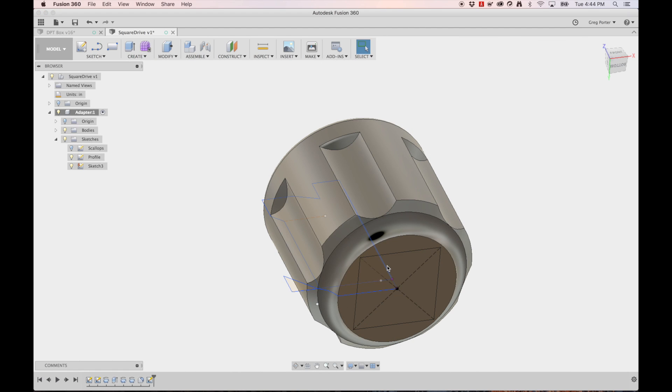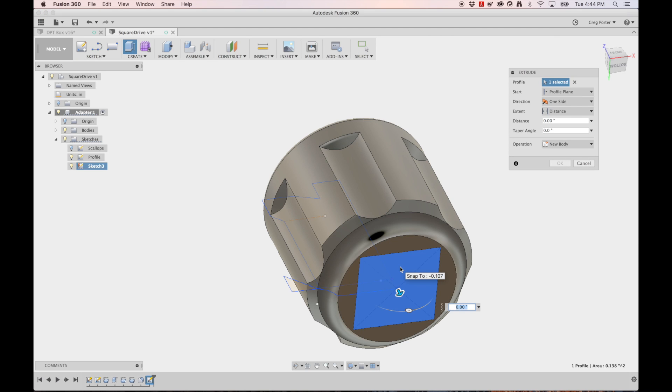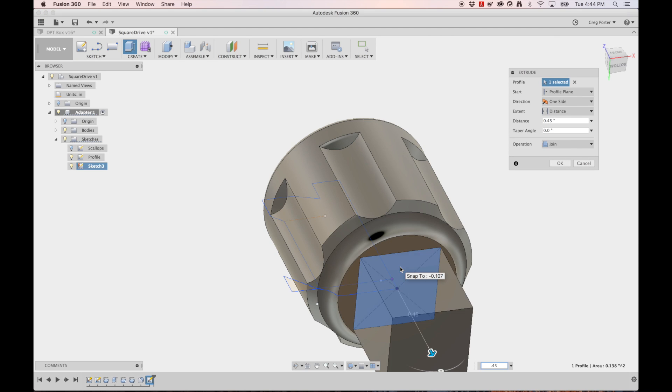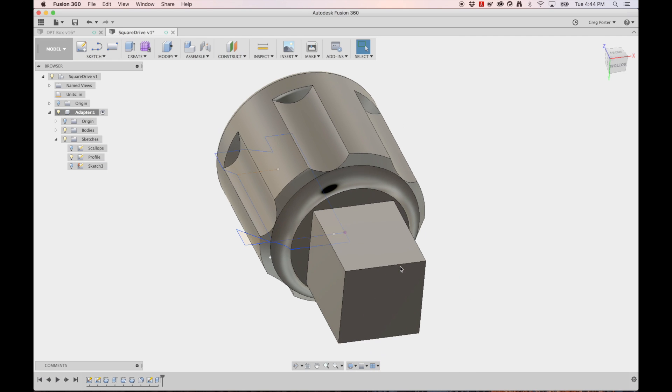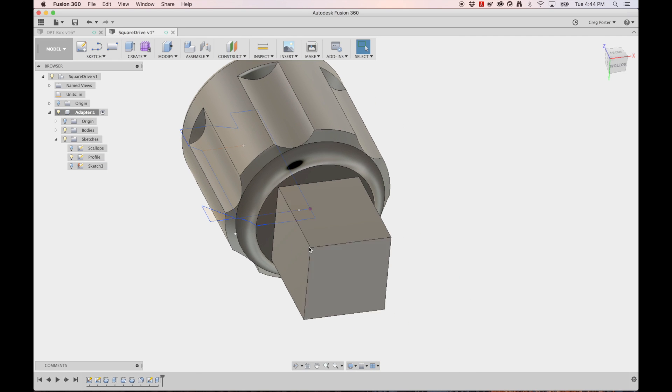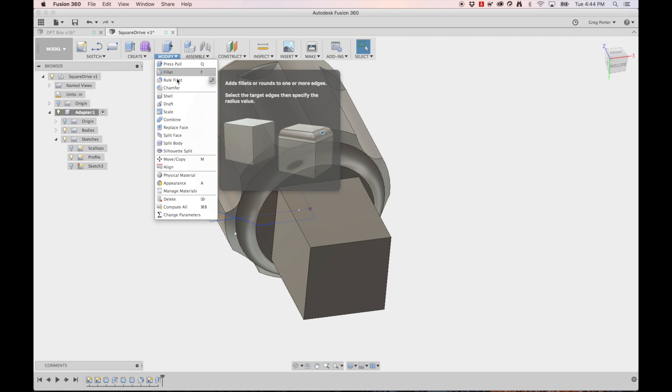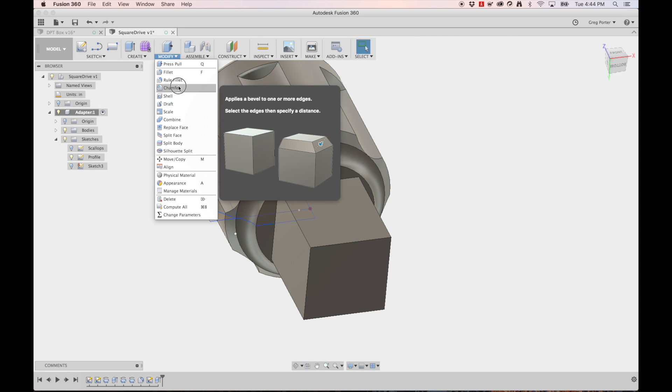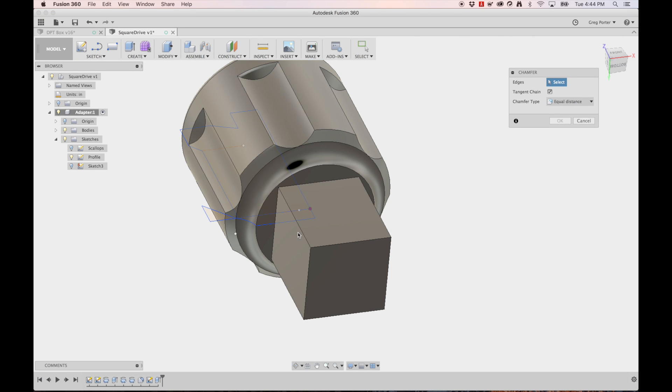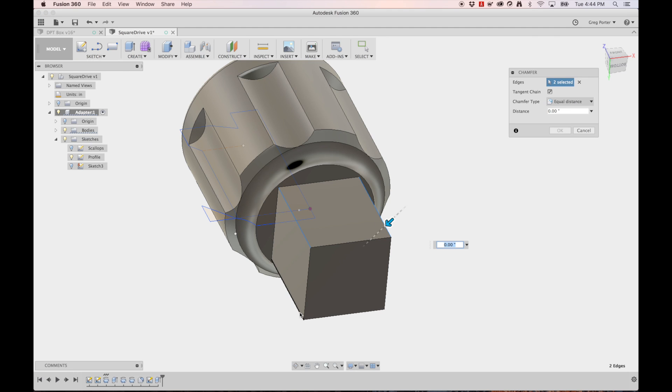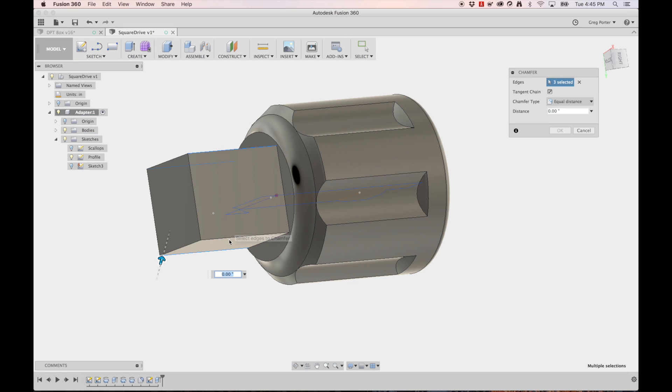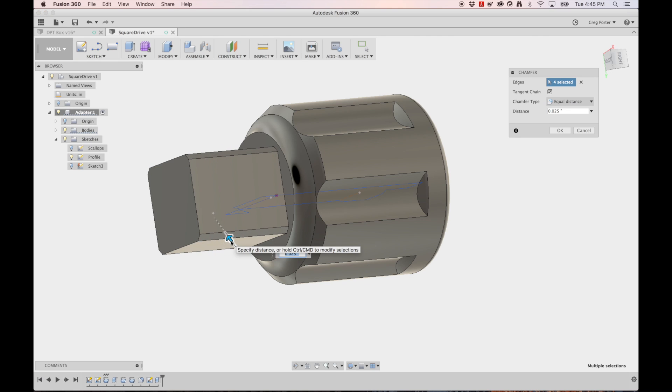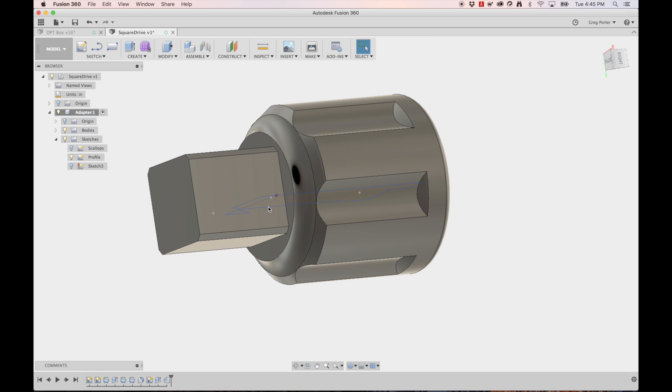Now we extrude this guy and we want to extrude it 0.45 inches. Now we're going to come in and chamfer the edges of this. So we'll say chamfer and we'll pick one, two, three, rotate around, pick the fourth side. And we are going to chamfer it 0.025.